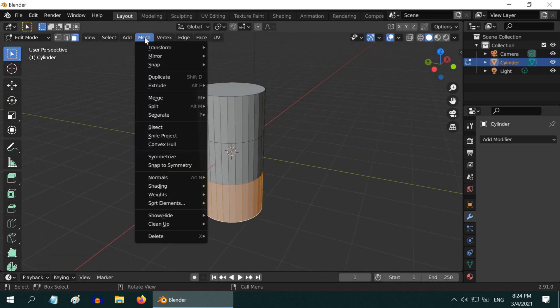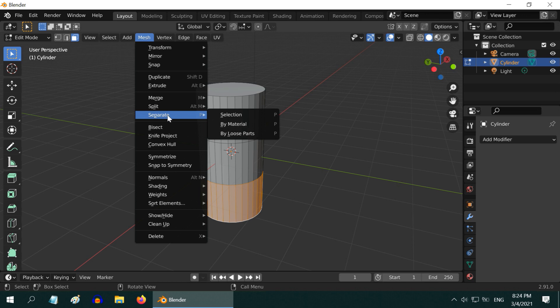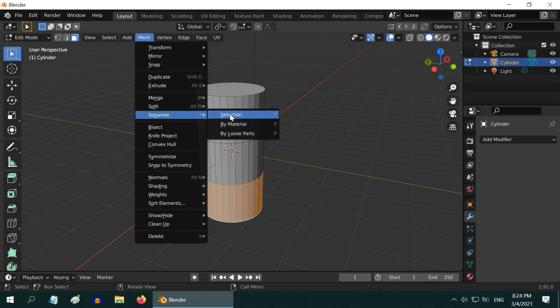Now, go to the mesh menu. Then select separate, and then selection. Now this bottom part is separated out from the main cylinder.